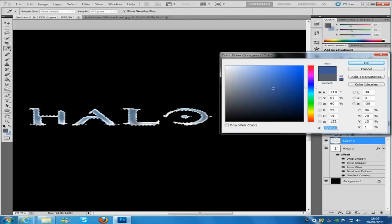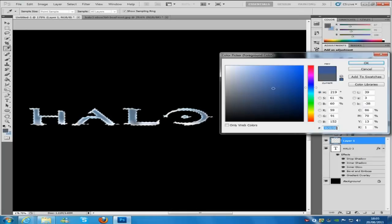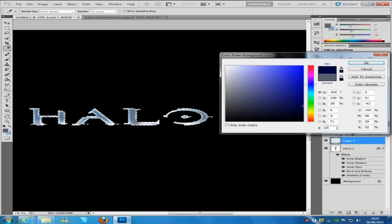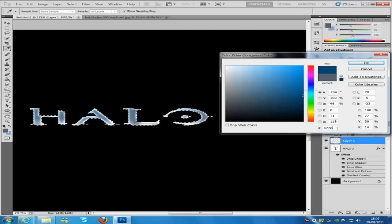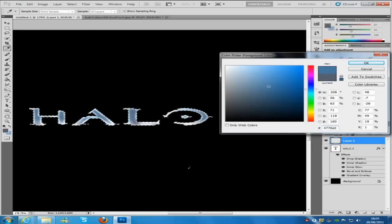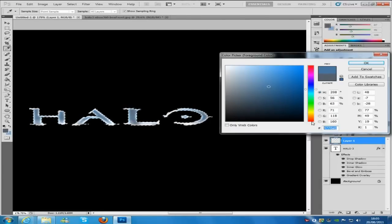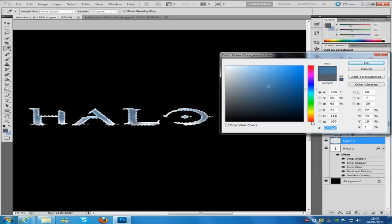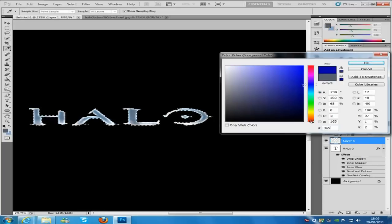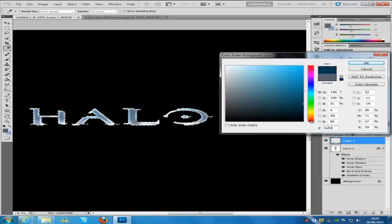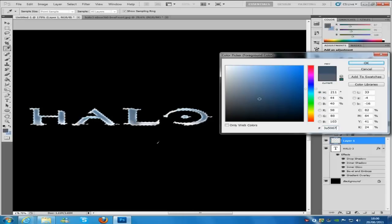And then the next color you want to put on top of that is going to be 4776A0. And then as I said, keep going back over, dabbing very lightly so you don't actually hide all the colors. The next color is going to be 3A5067.